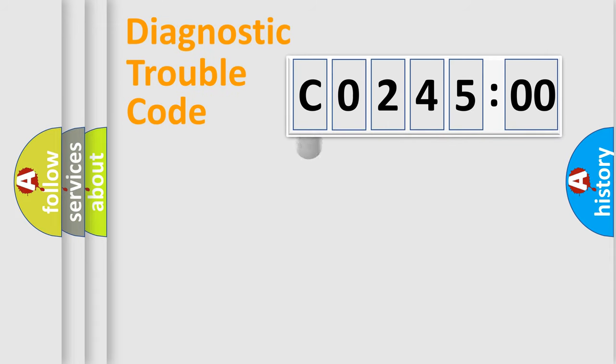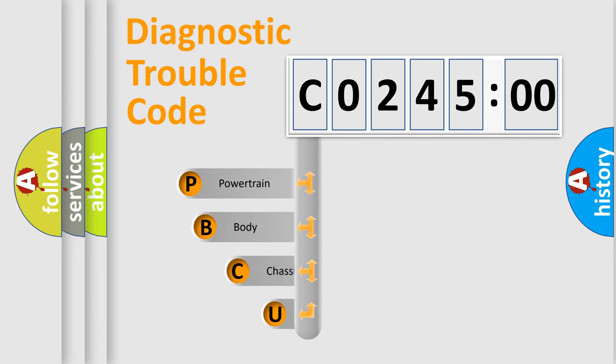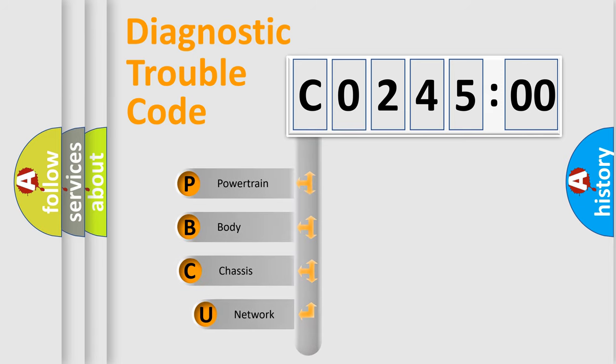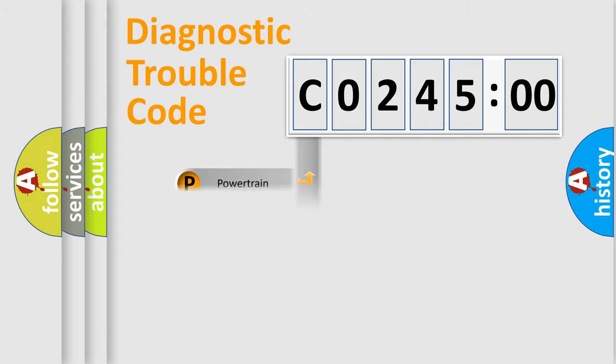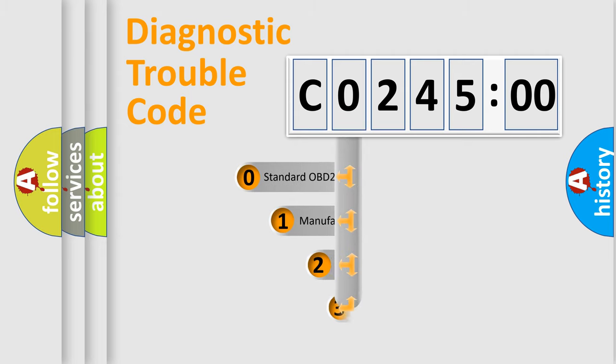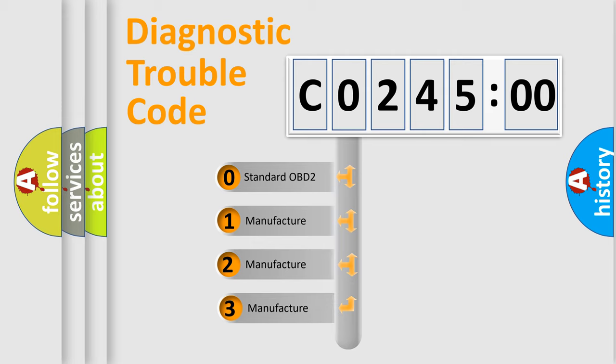First, let's look at the history of diagnostic fault code composition according to the OBD2 protocol, which is unified for all automakers since 2000. We divide the electric system of automobile into the four basic units: Powertrain, Body, Chassis, and Network. This distribution is defined in the first character code.